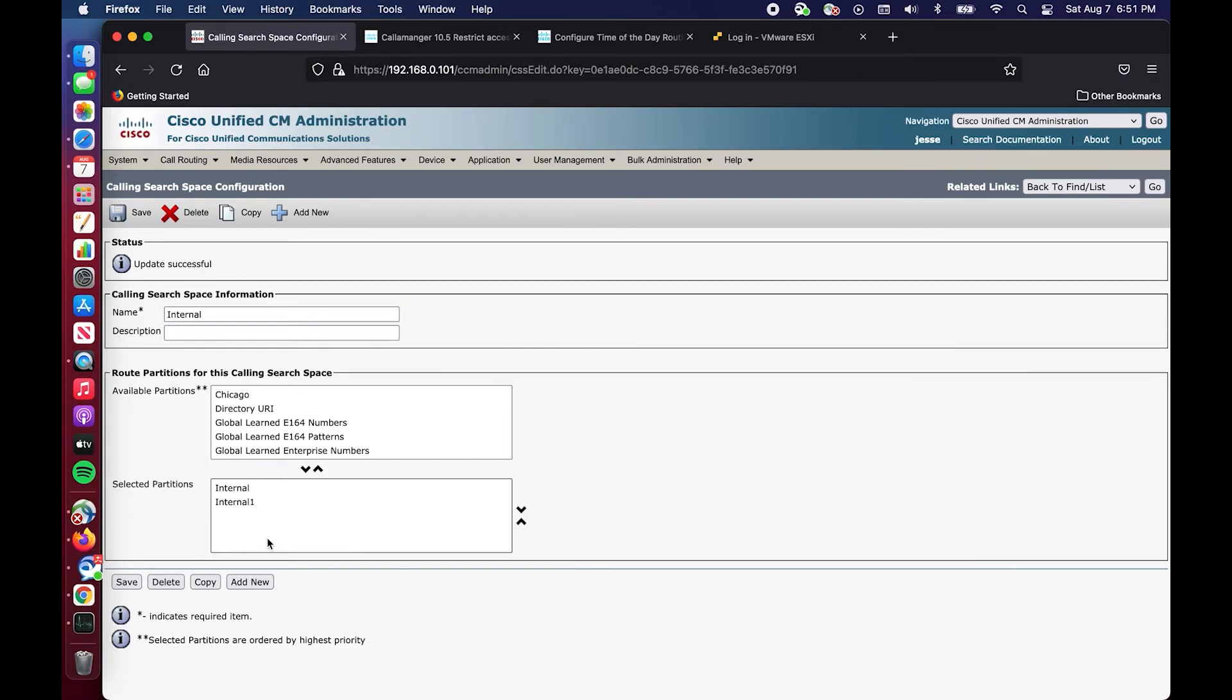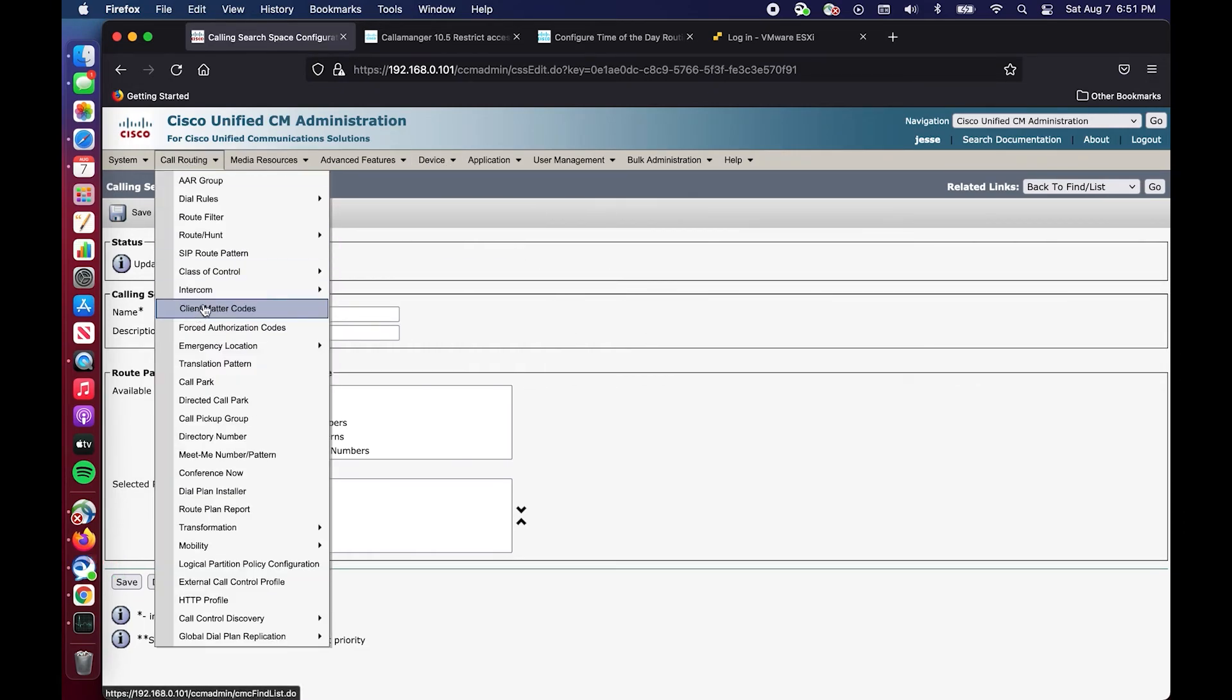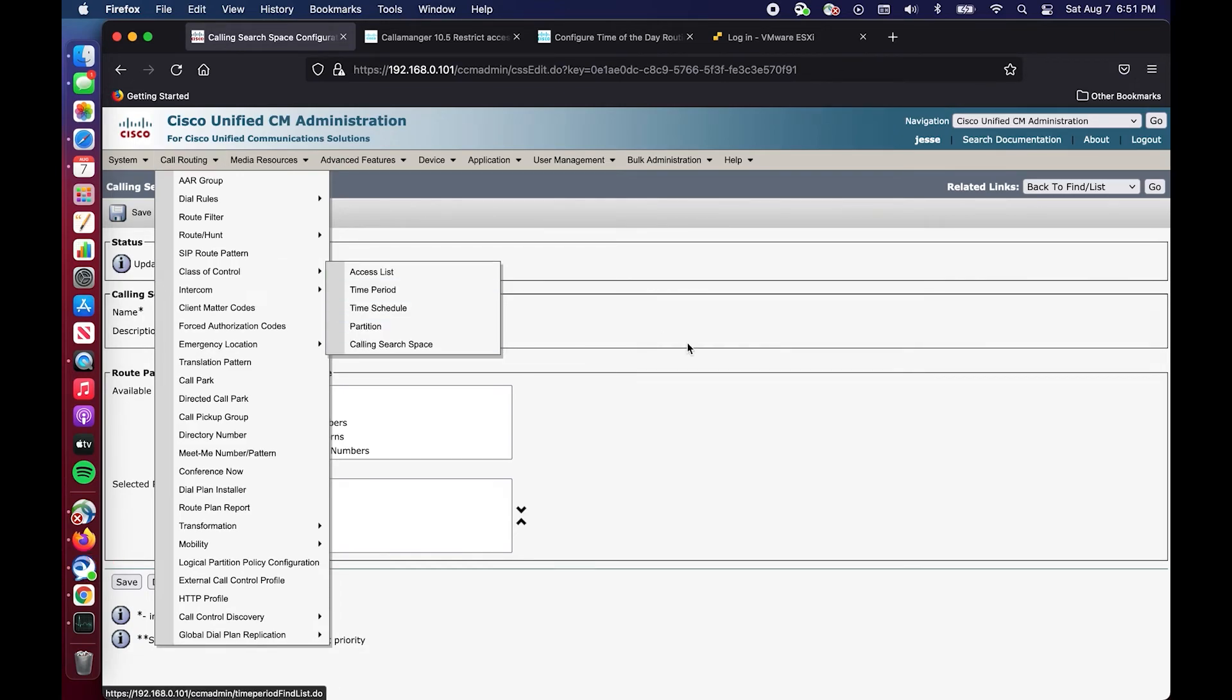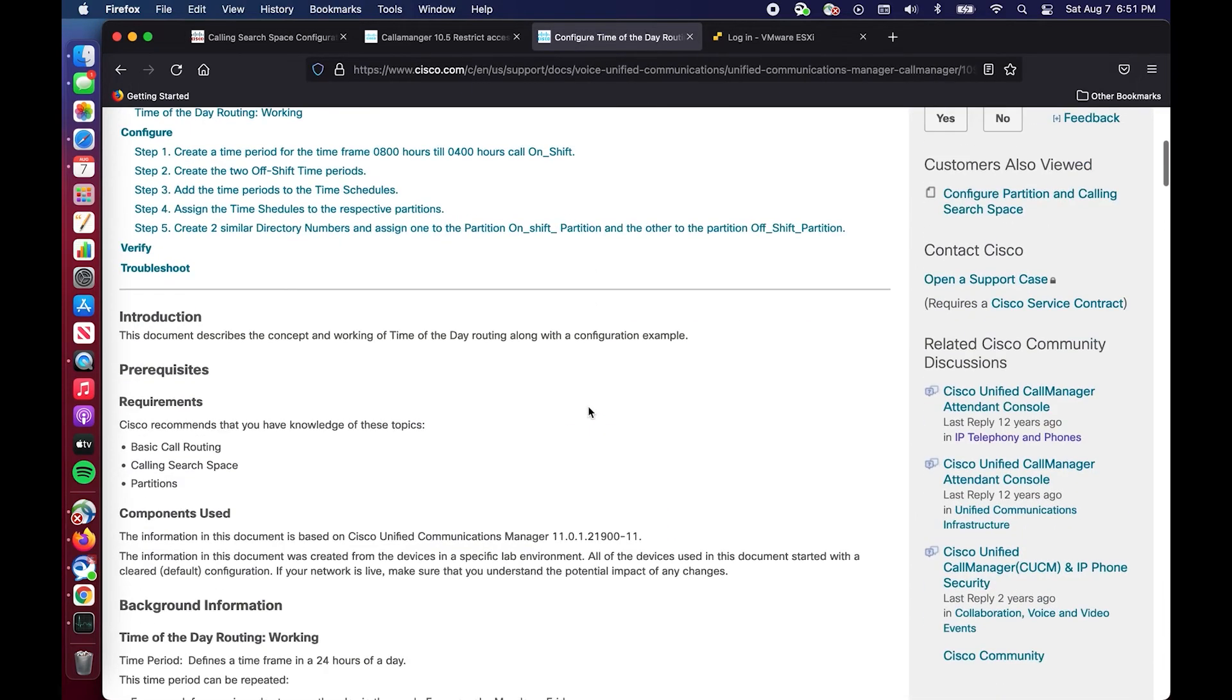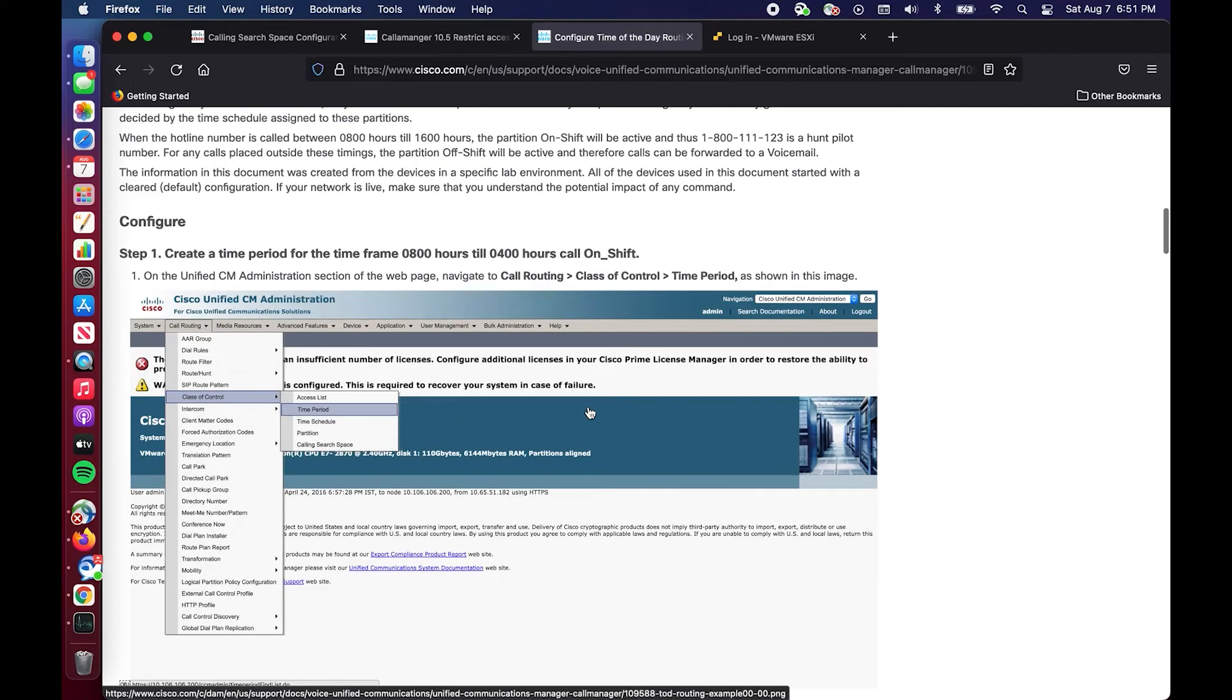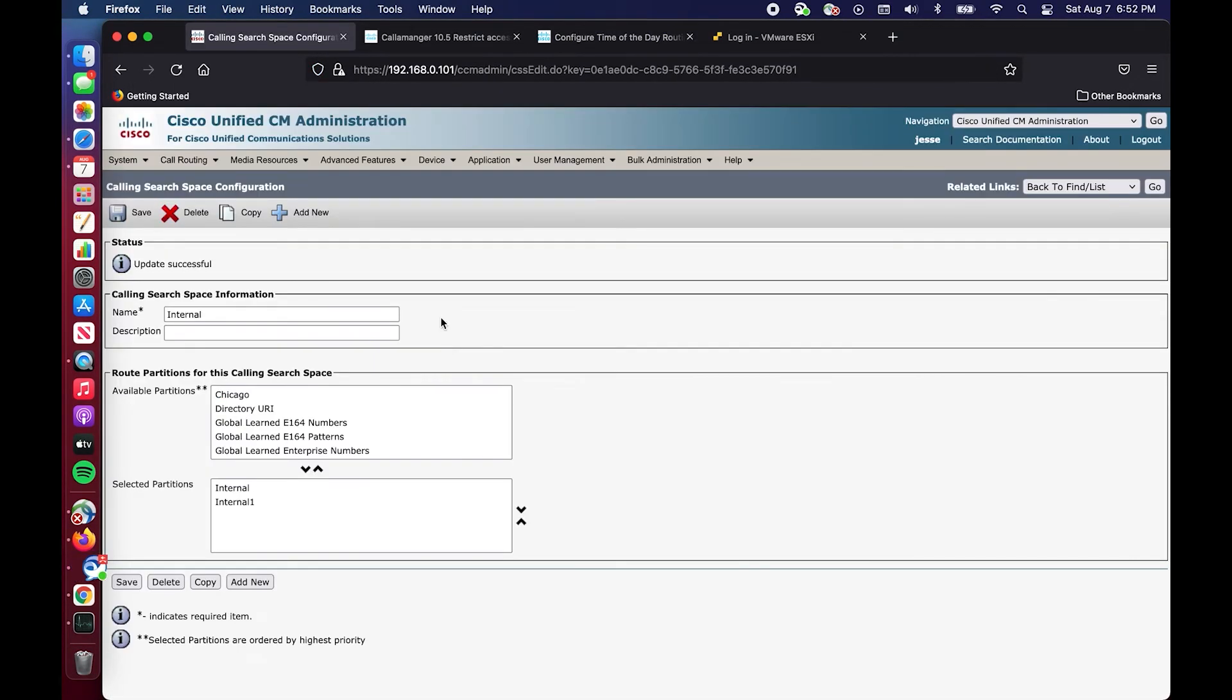I just wanted to show you a simple example. So that was time of day routing using calling search spaces, partitions, time periods and time schedules. Obviously I would still like to point out this guide, it is very helpful. It may explain it, it probably explains it better than I just did. Thank you for joining me, I hope this cleared up some things.